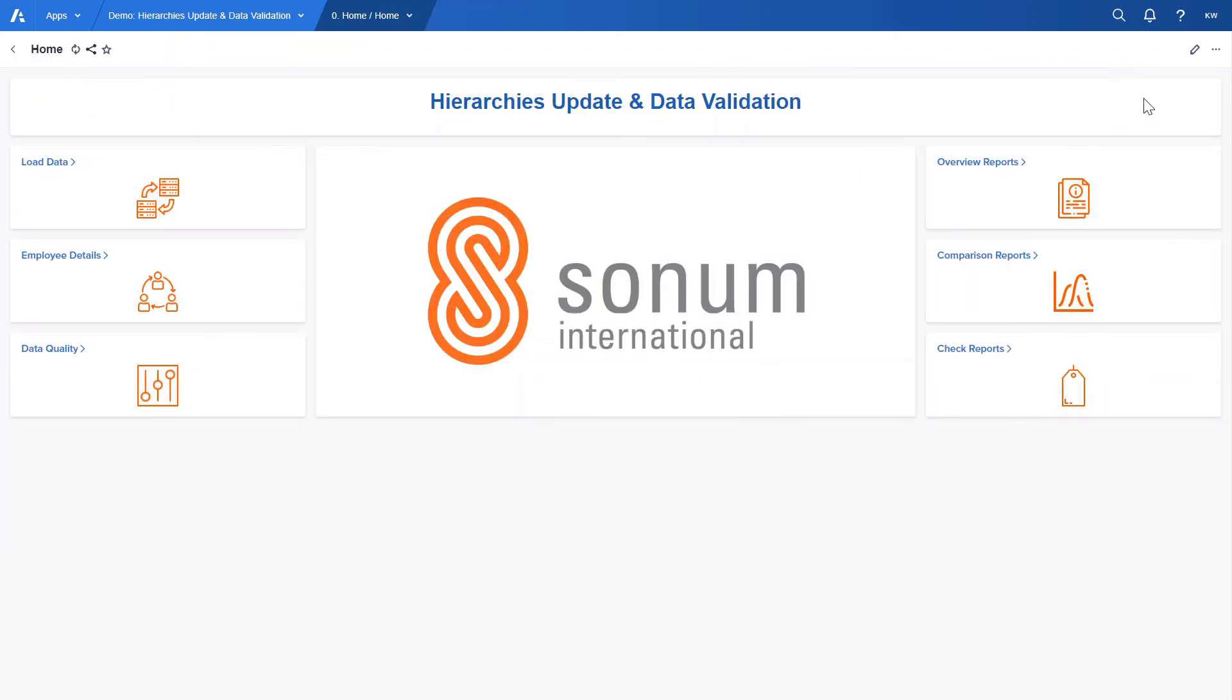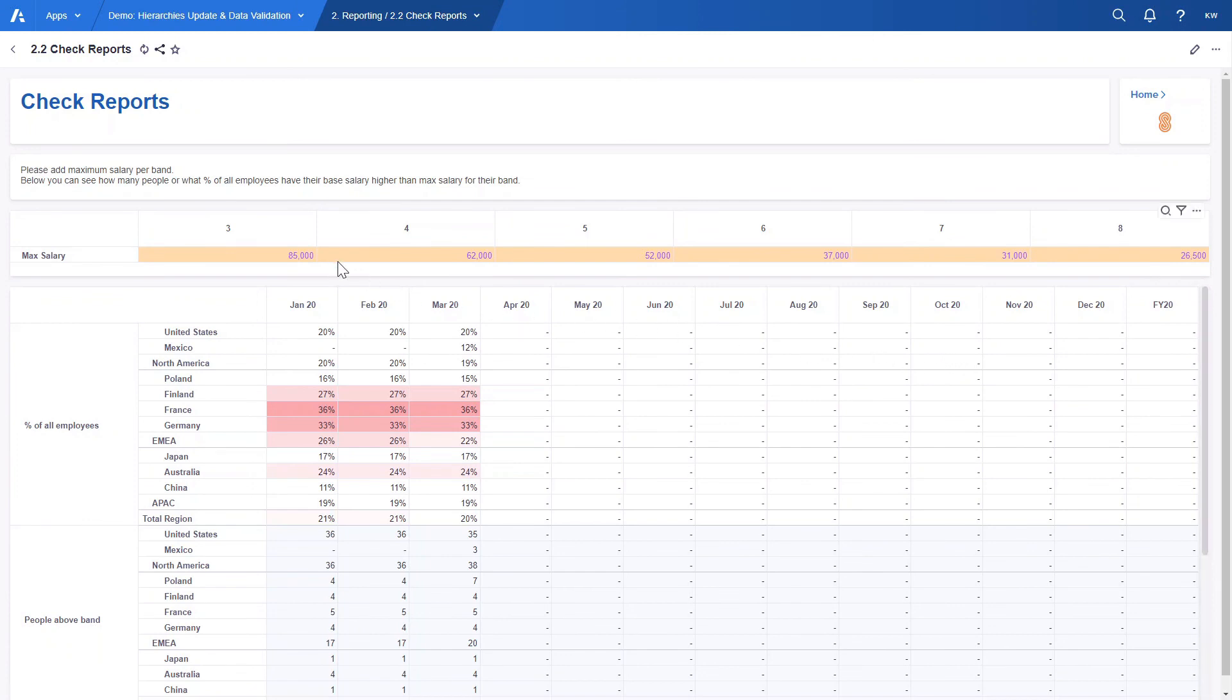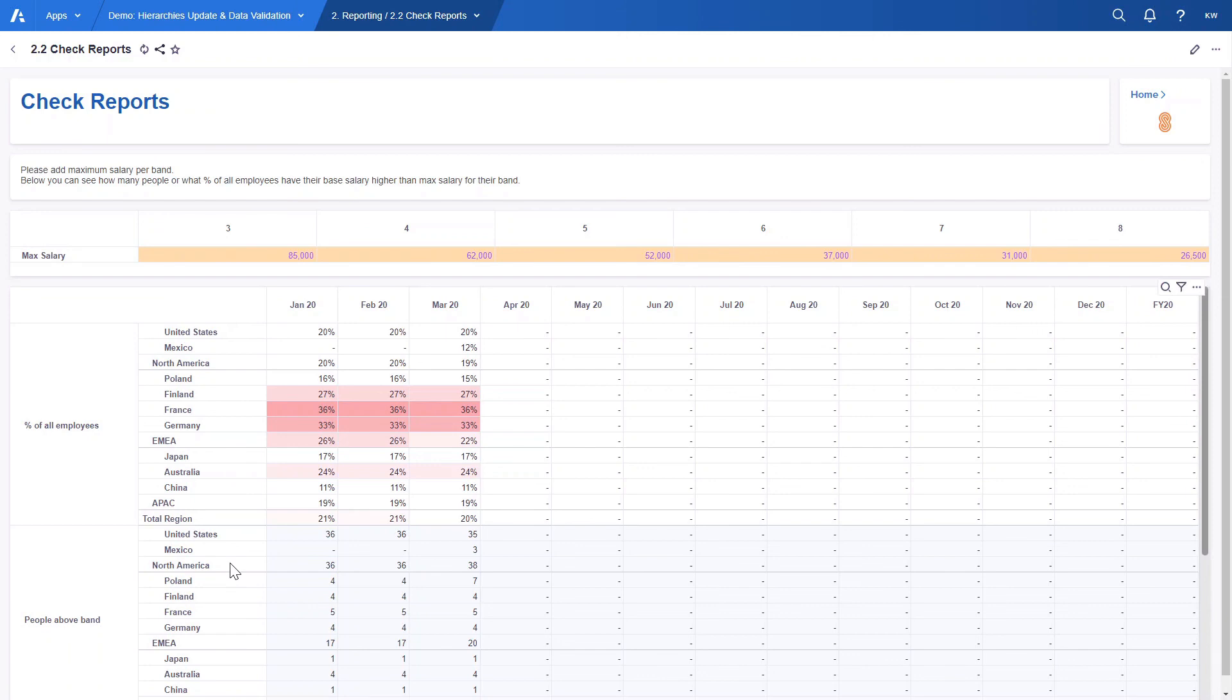Let's go back to the homepage for the one last time to view the check reports. On this page HR can see how many people or what percentage of all employees have their base salary higher than maximum salary set for their band. HR can also use this high level overview to easily compare salaries between countries as the table below displays all the figures at the country level using the region hierarchy.